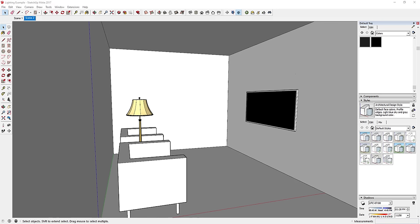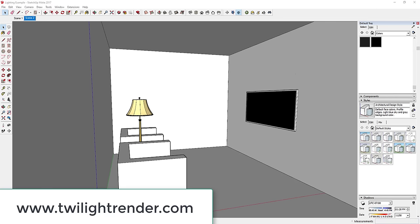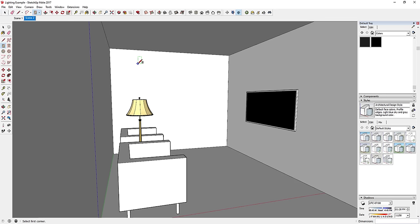The main difference with other software is just going to be the controls and finding where everything is, but generally they all work the same way. If you're looking to download the hobby version of Twilight Render, you can go to www.twilightrender.com and download the free hobby version to do all this stuff.